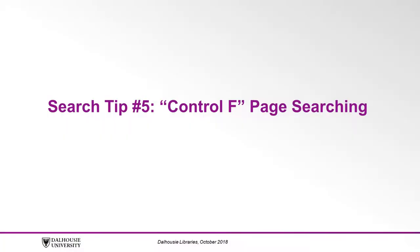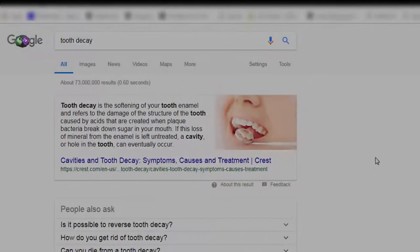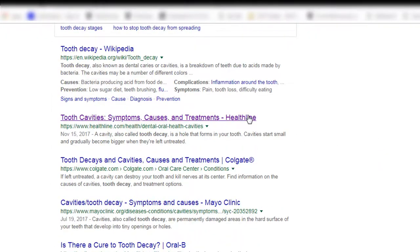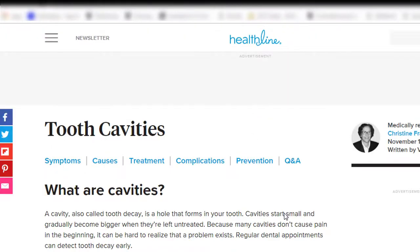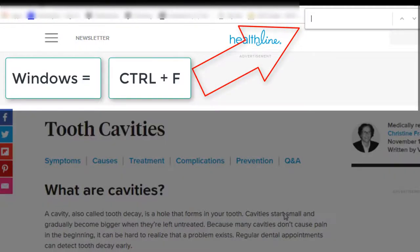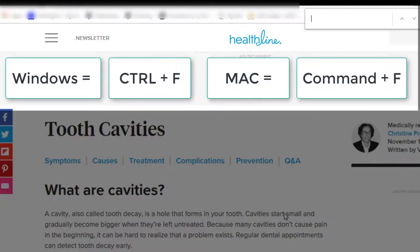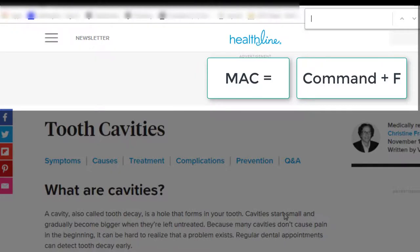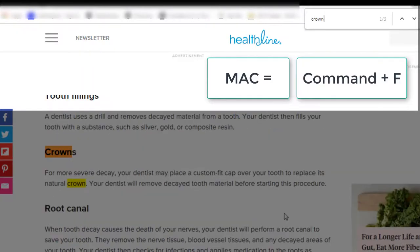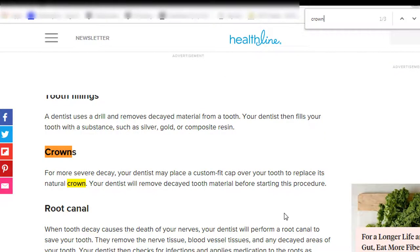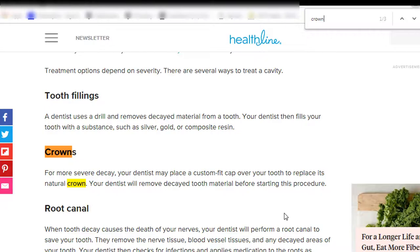Search tip number five: Control+F page searching. If you think you have found a useful search result and want to save yourself some time, press Control+F on your keyboard to bring up a search box if you're using Windows. If you're using a Mac, press Command+F to get this same search box. In this box, type in some of your search terms to see if and where they appear in the result.